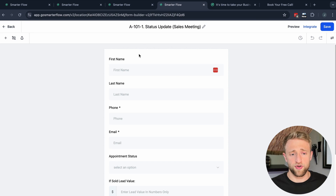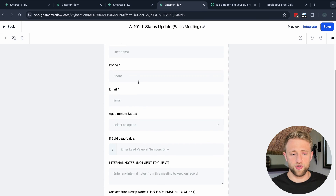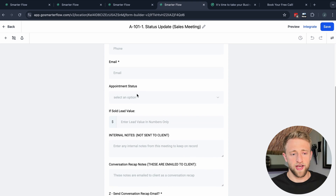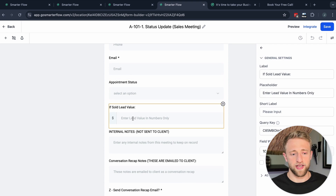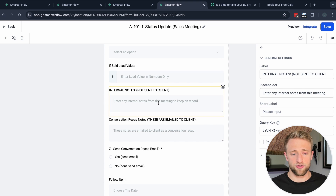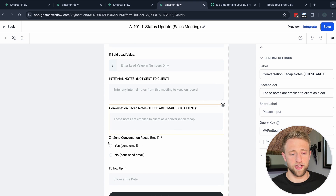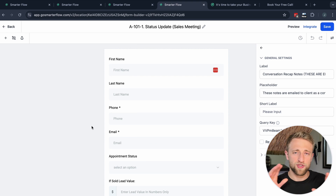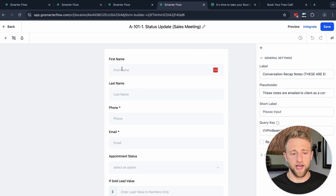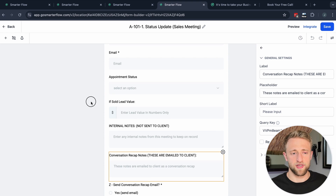We've also got an internal form, because forms don't always have to be external forms embedded on sites and funnels. They can be internal forms that you use for your sales meetings — where during a meeting you fill in the prospect's data, note whether they showed or were sold and at what value, take internal notes not sent to the client, external notes sent in a recap email, and choose a follow-up date. There are a lot of different use cases for forms.